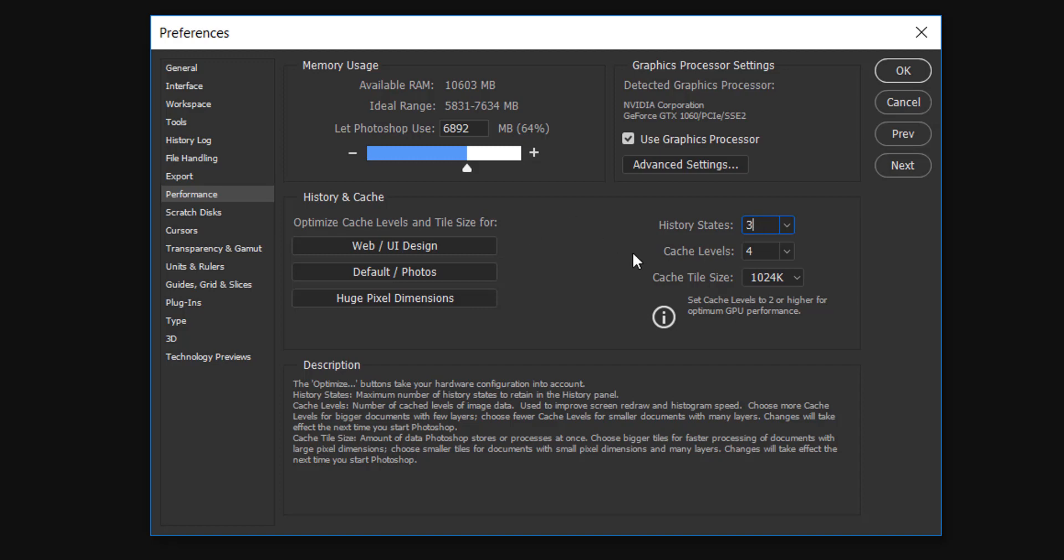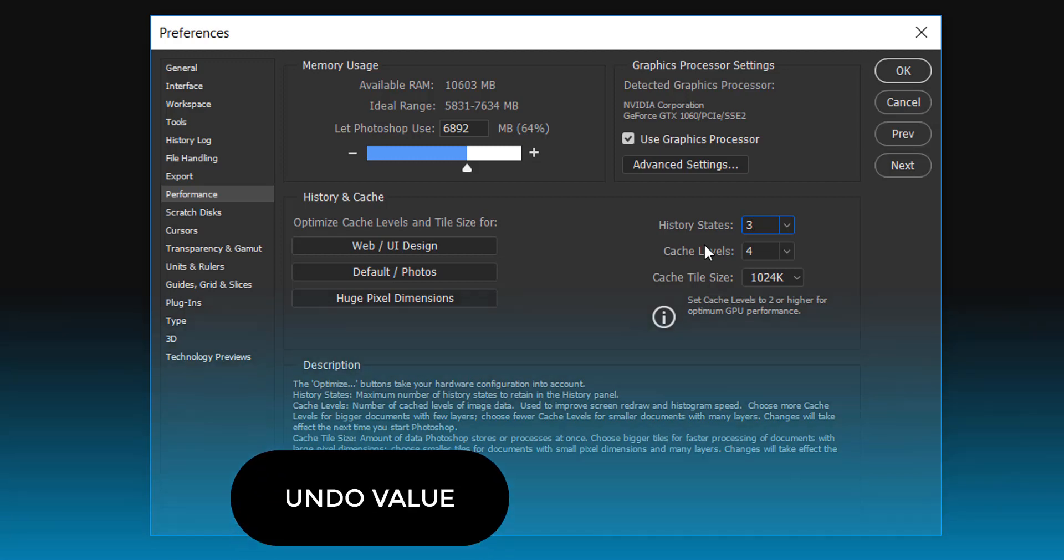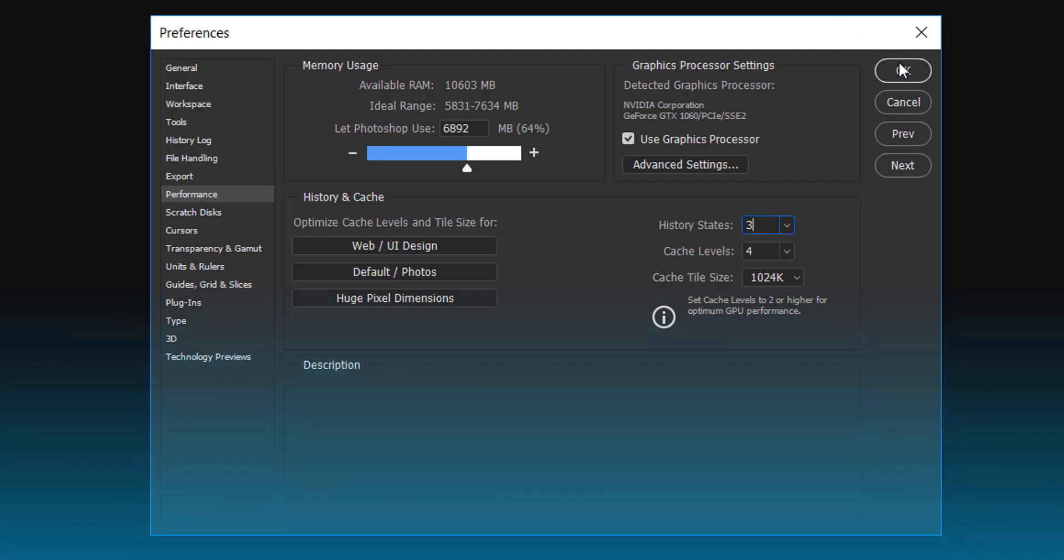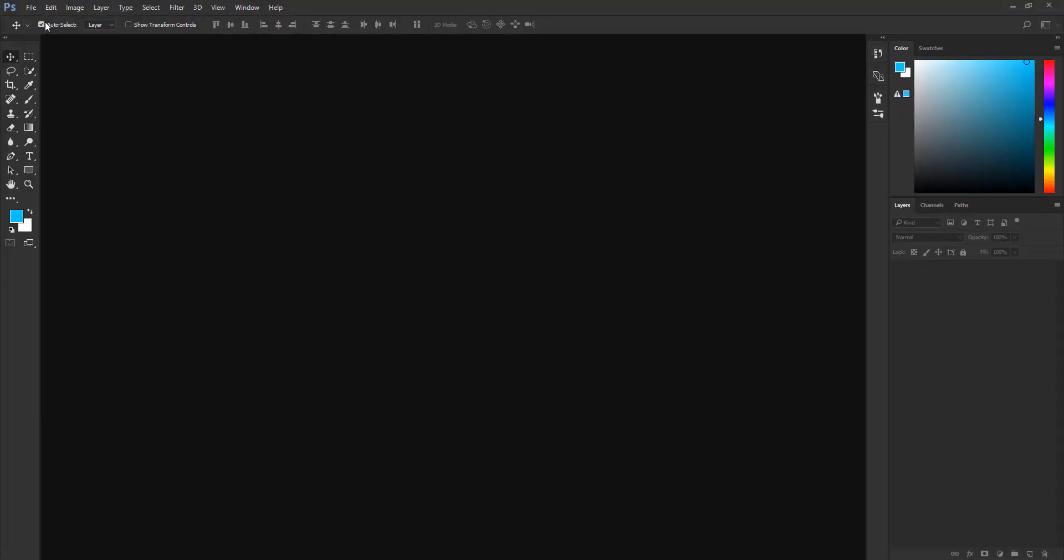Let's say for an example I'm taking it as three. So here is three. Here are two things in the background: one is undo value and the second one is history states. I'll tell you about it, so don't worry. Click OK, take a new file.